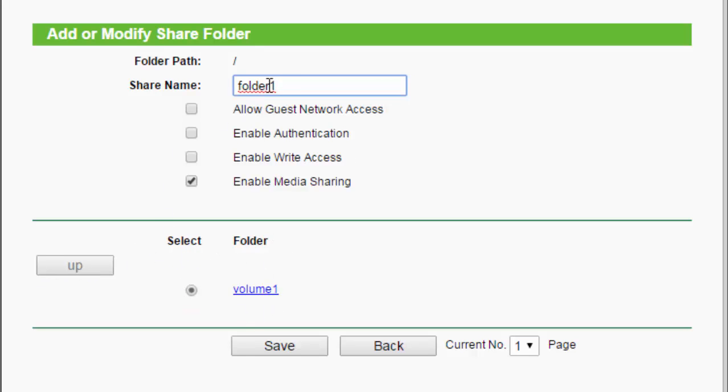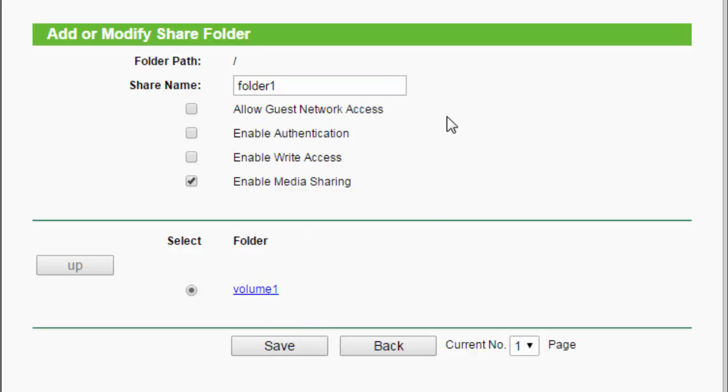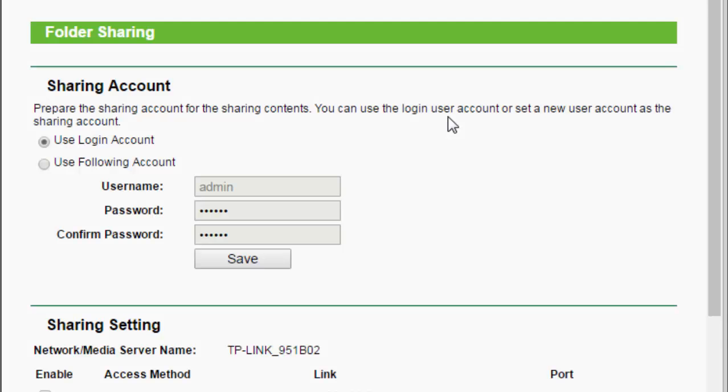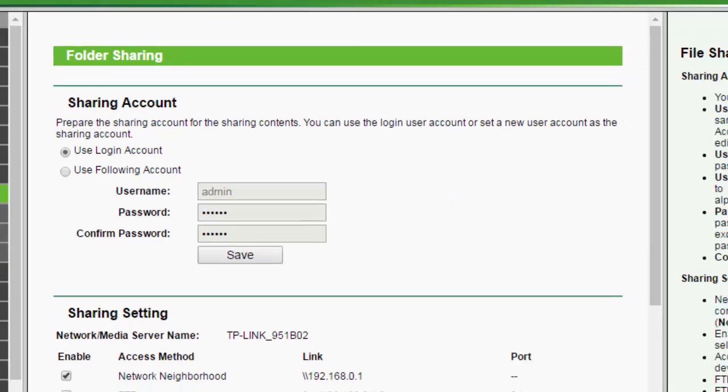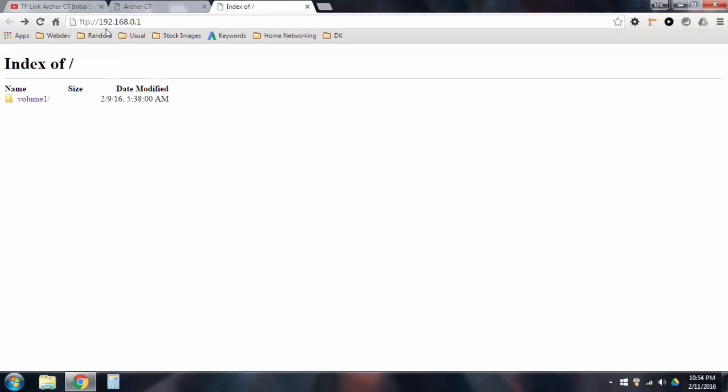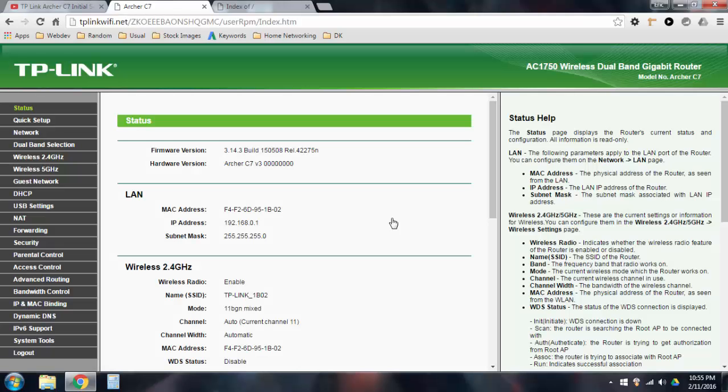Let's see. So, this folder would be created inside volume one. This is how that would work. And you hit save. I'm just going to choose all the default options and hit save. Now, if I go to this, I can just refresh the page. Now, all I have access to is folder one. So, that's how you use the FTP thingy on the TP-Link Archer C7 router.